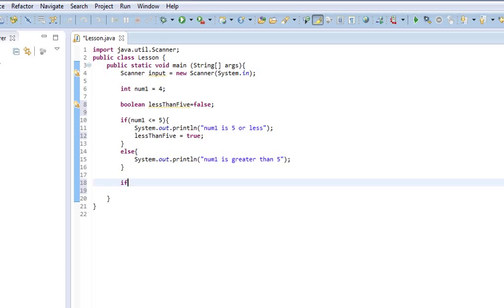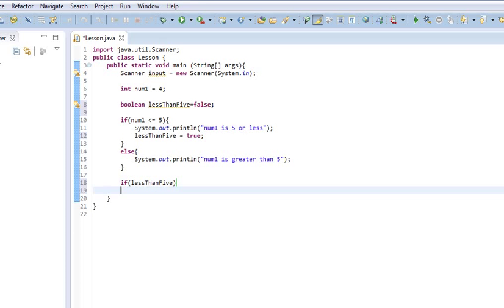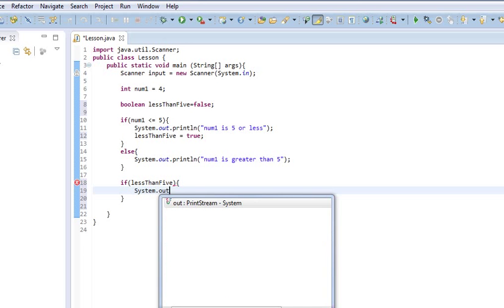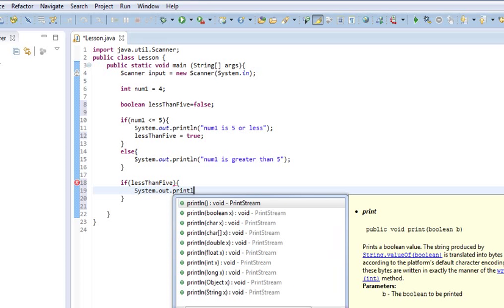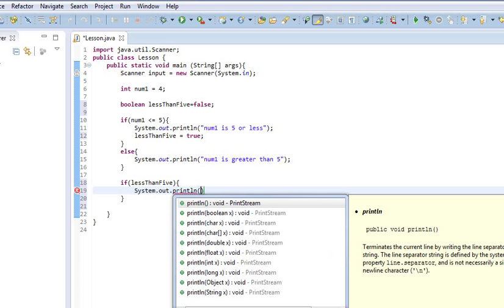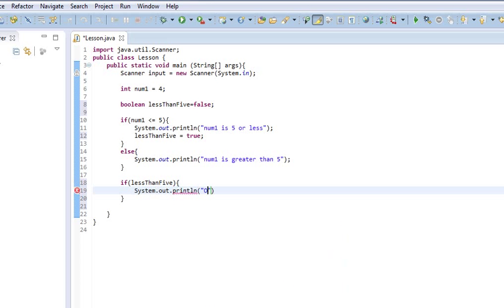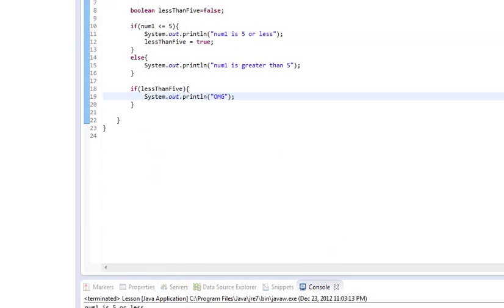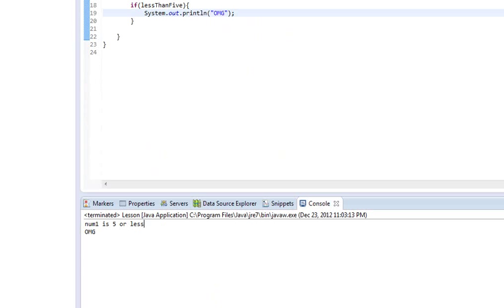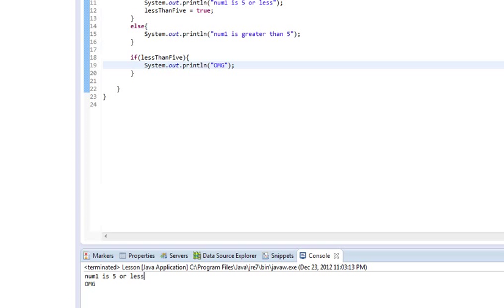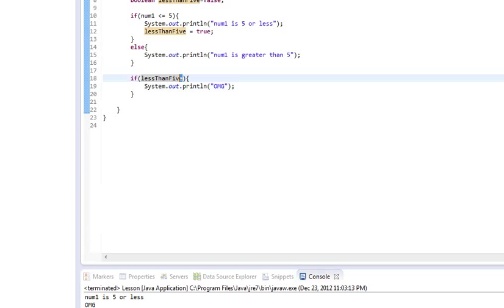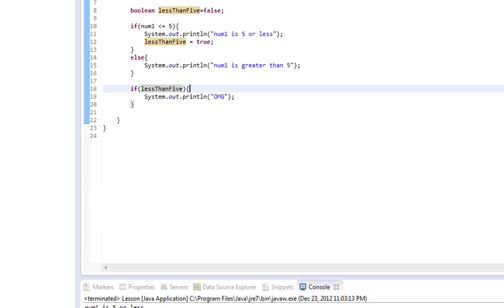Then, down here, I can say, if less than 5, and then we'll do a system.out.println. Oh, my God. And so, I'm going to run this again. You'll notice it says num1 is 5 or less, and then it prints out omg.